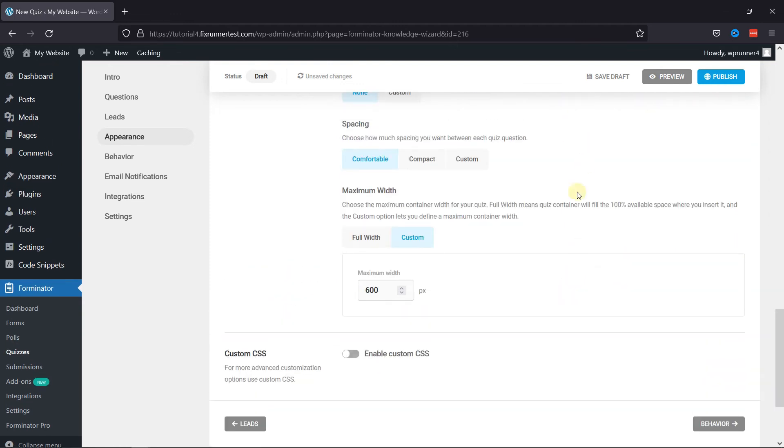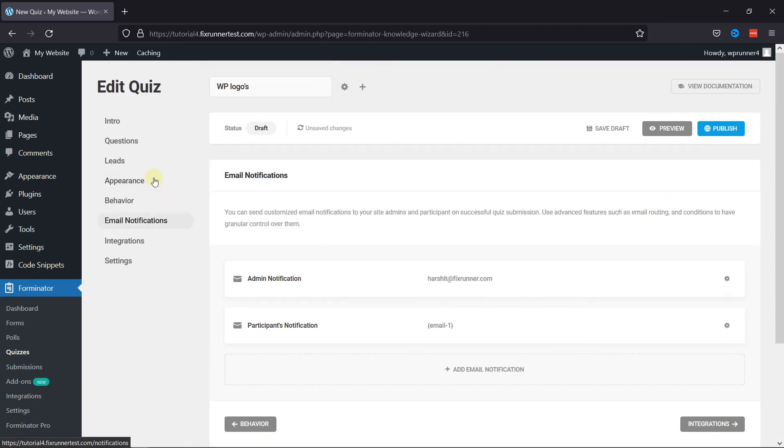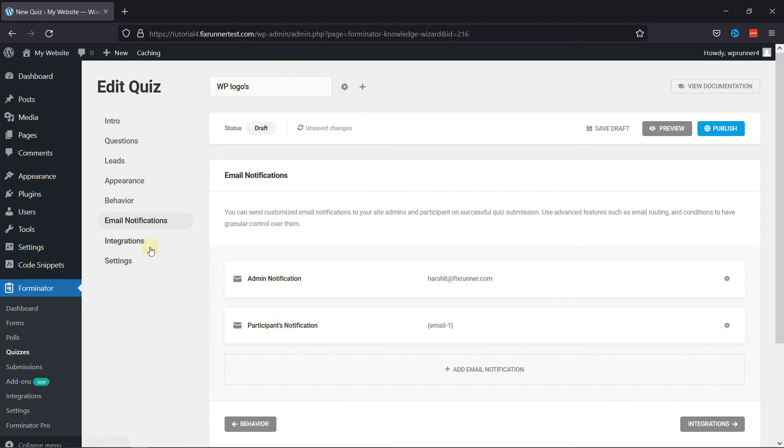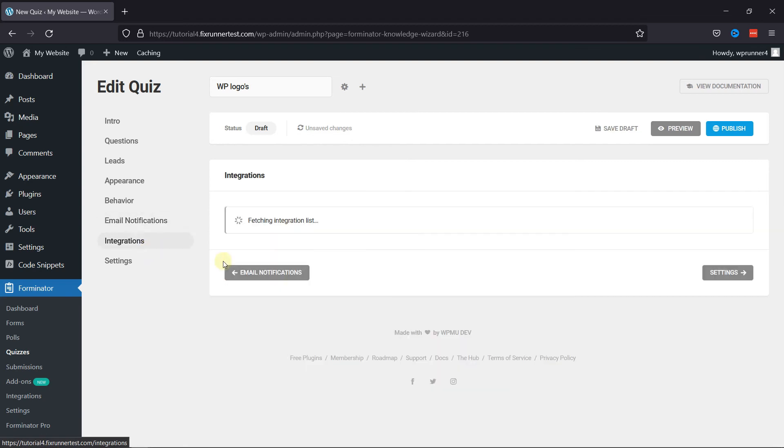Once done, let's move next to Set Email Notifications. Here, you can set your email address so that notification can be sent on successful quiz submission. Moving next to Integrations, you can see the integration list here.